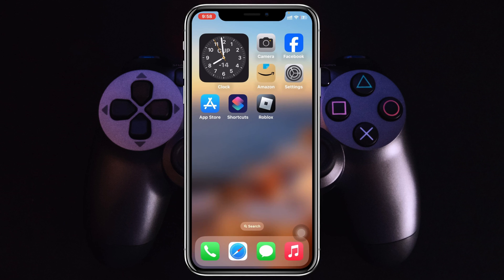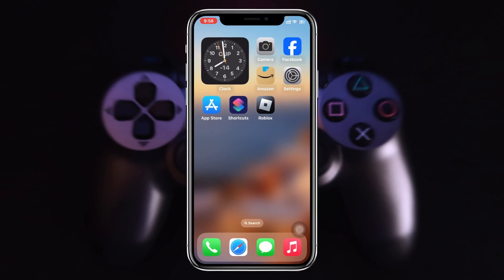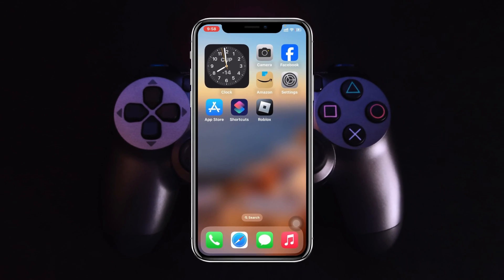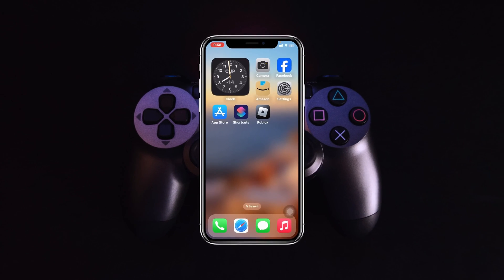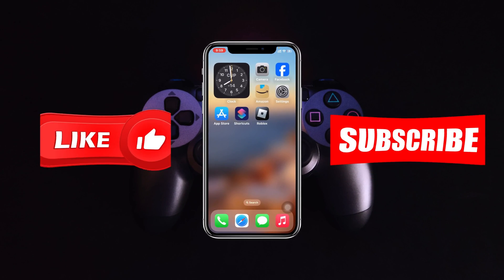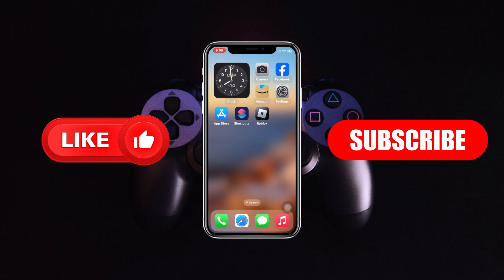That's how you can lock your Roblox gaming application with your Face ID on iPhone. Hope you find this very helpful. If you do, please drop a like and subscribe to this channel. See you guys around, and thank you very much for watching.